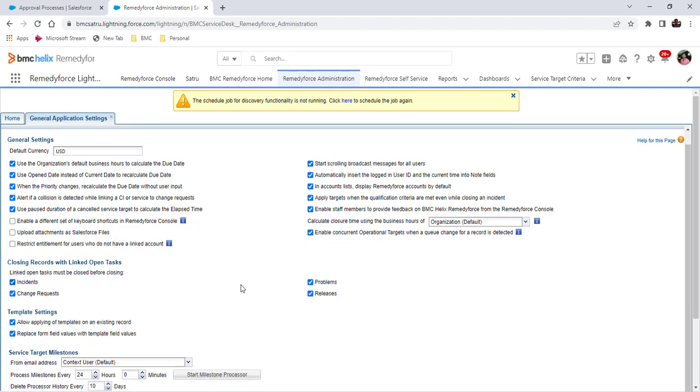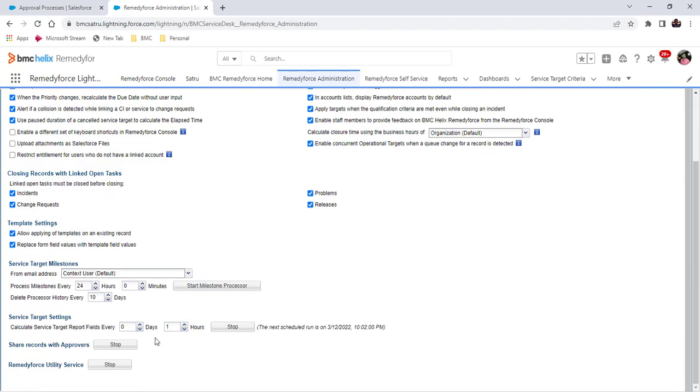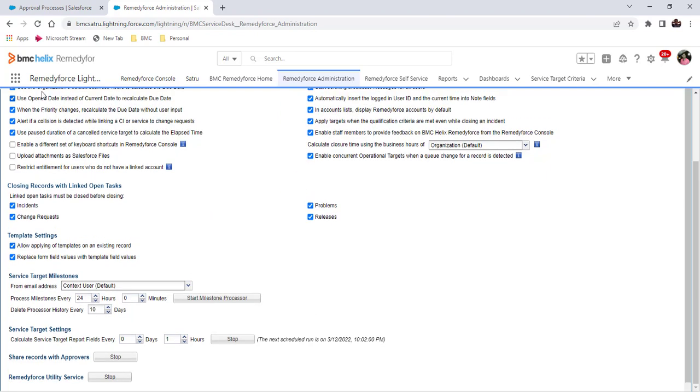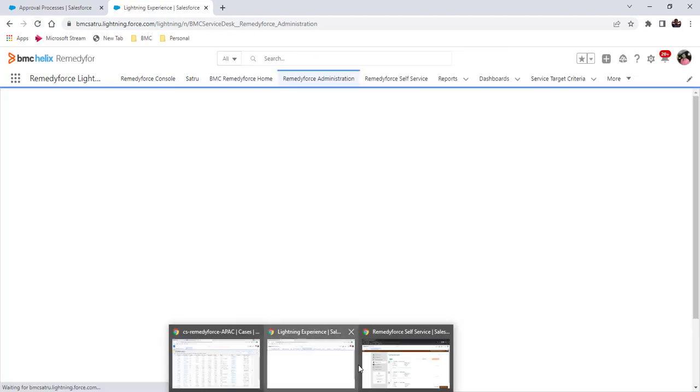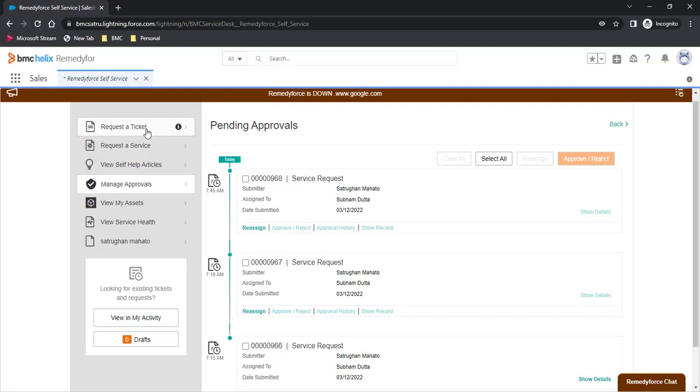This job will run after every one minute to share this record with all the approvers. Now it is 9:17 PM. After one minute, this record will be shared to the users. I will keep this page refreshing.